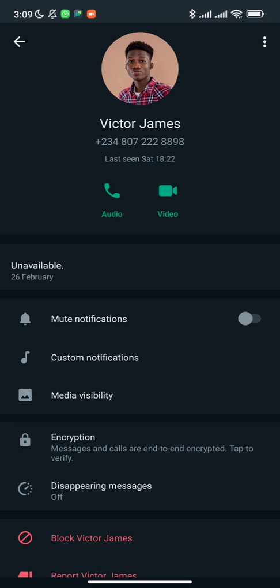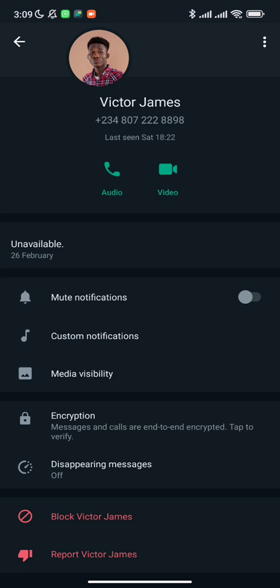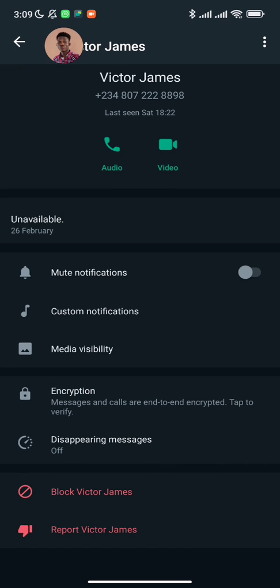The third thing you can do with these bots is auto-save all contacts that are not saved on your phone with either the name they registered WhatsApp with or a generic name. If they don't have a name registered on WhatsApp, it's going to save their number automatically with a generic name.